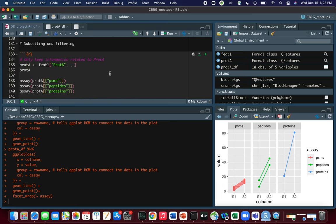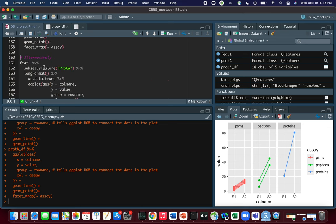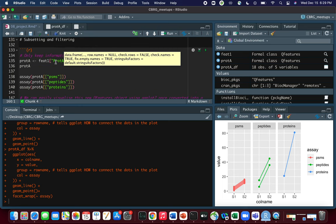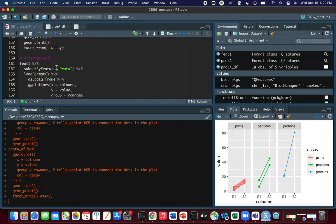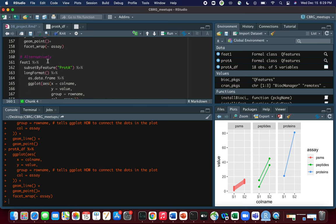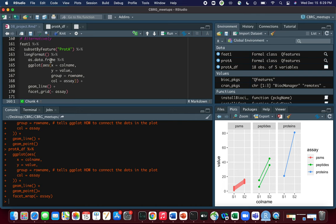The subsetting on line 135 was simple but non-intuitive. Fortunately there's a dedicated function called subsetByFeature that comes with the QFeatures package. You just pipe ft1 into subsetByFeature and specify what you want to subset on — since we only want ProteinA we specify 'ProteinA'. Comparing lines 161-162 to line 135, you can see the similarity, except the subsetByFeature approach is a lot more obvious about what's going on.